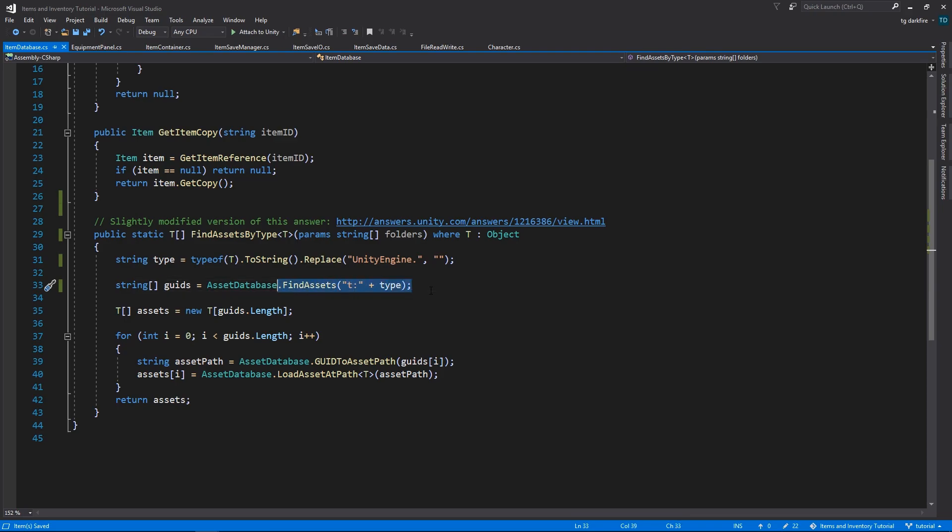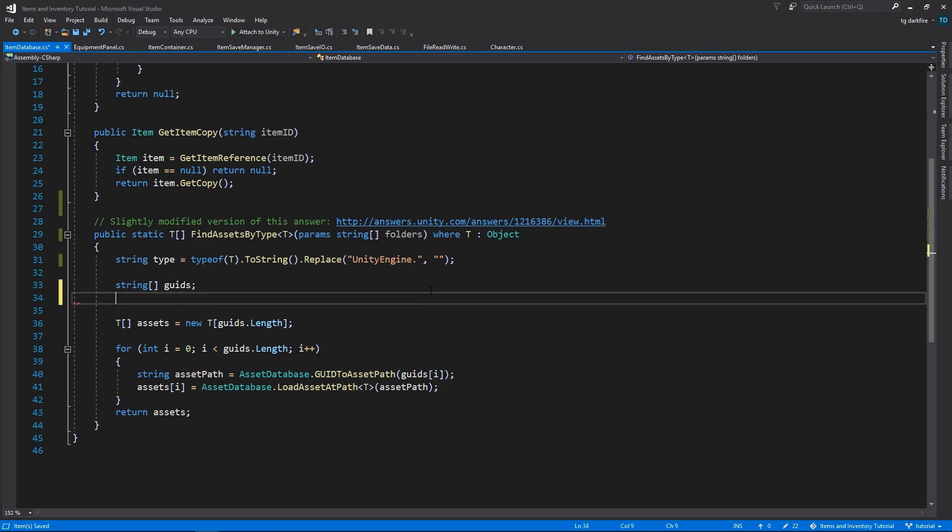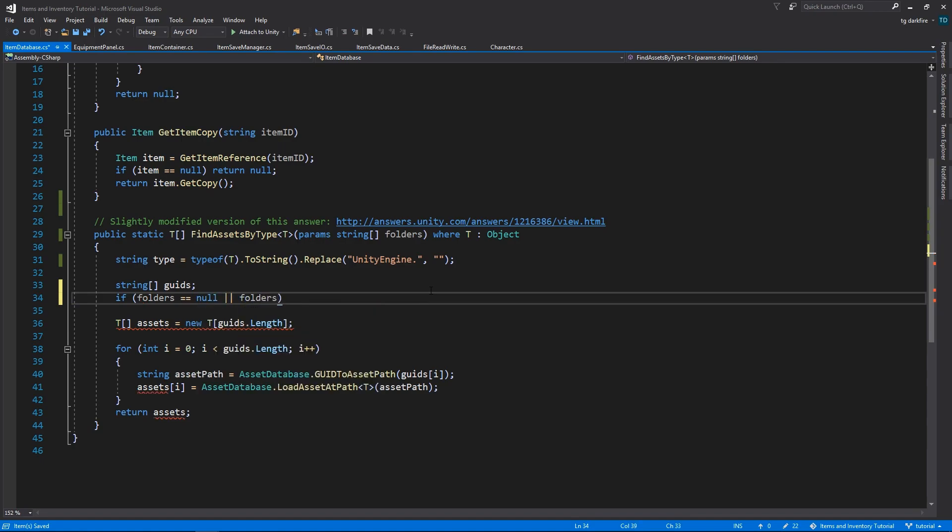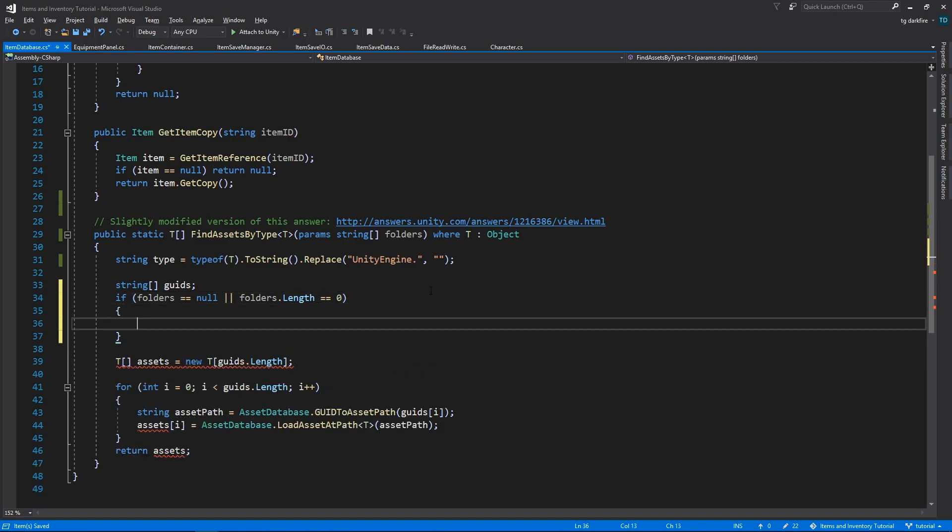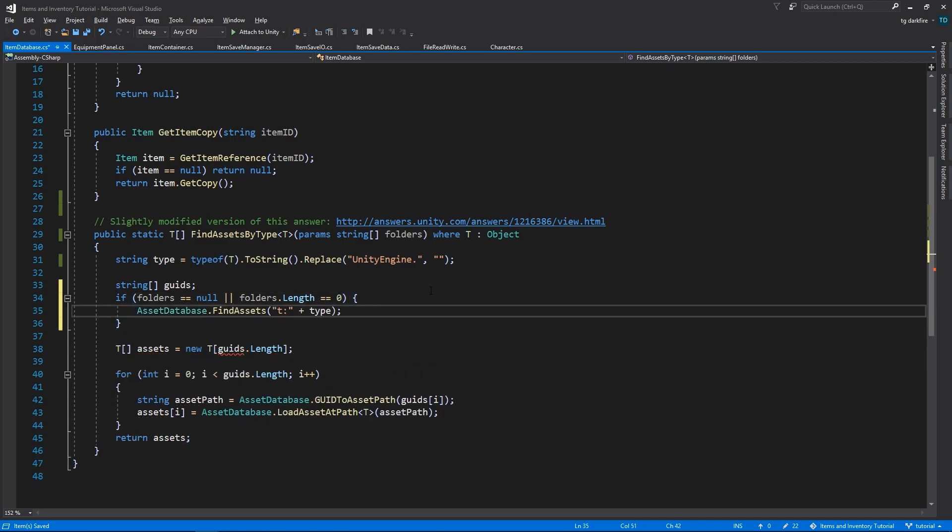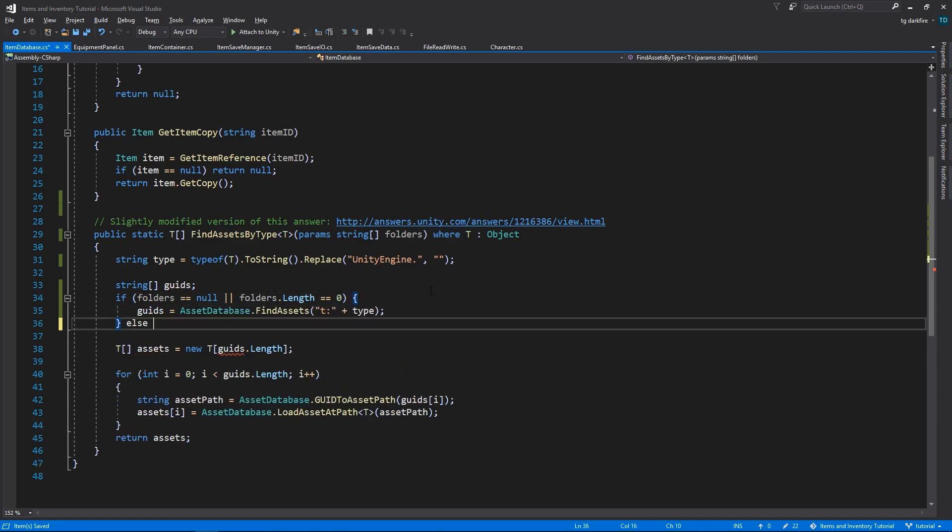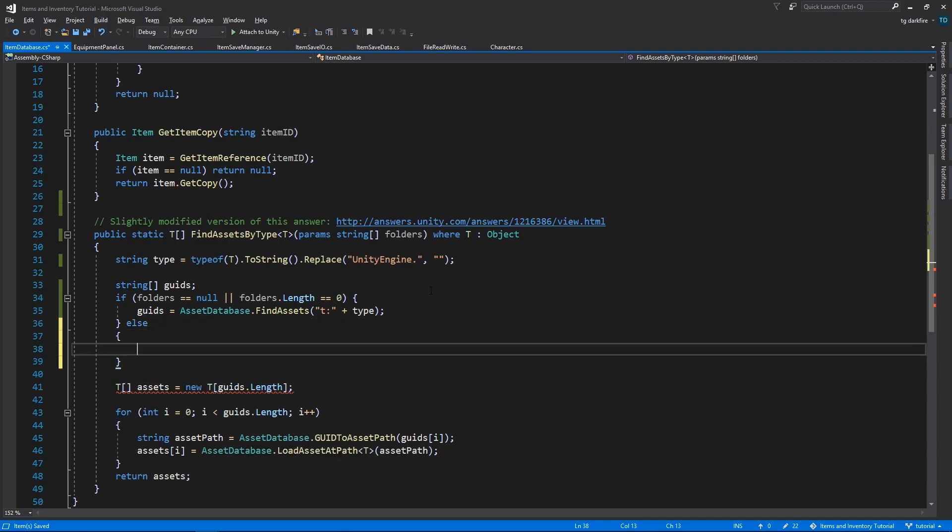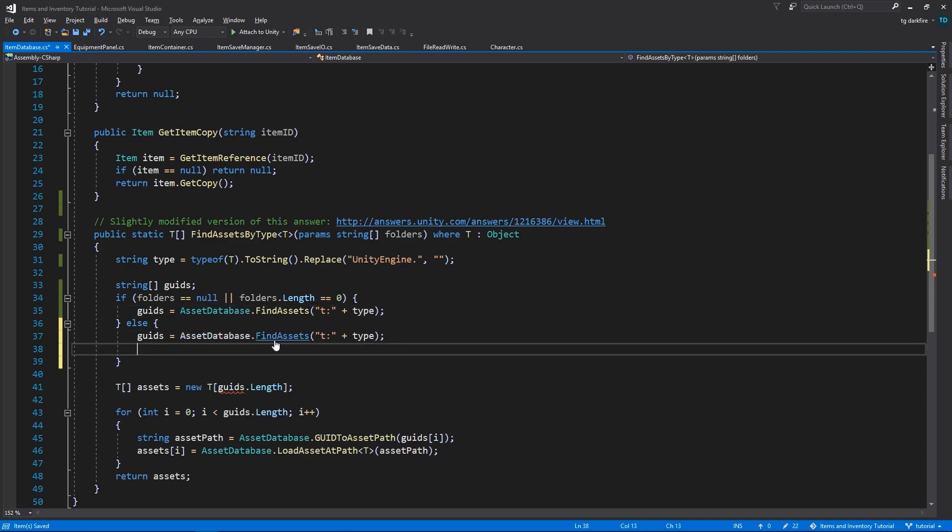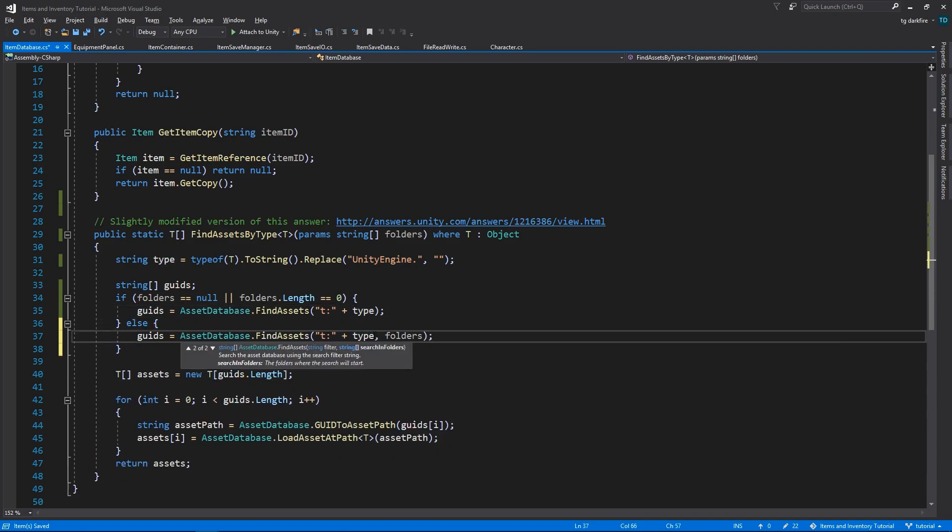And now we need to replace the assetDatabase.findAssets line with the following. First, we'll check if the content of the folders array is valid. In other words, we'll check if it's null or if it doesn't have any elements in it. And in that case, we'll need to use the version of the method that does not receive the folders argument. If we do have anything in the folders array, then we will use those folders to filter the search for our assets.